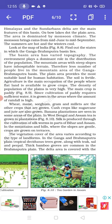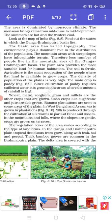The main crop is paddy. Since cultivation of paddy requires sufficient water, it is grown in areas where the amount of rainfall is high. Wheat, maize, sorghum, gram and millets are the other crops grown. Cash crops like sugarcane and jute are also grown. Banana plantations are seen in some areas of the plain. In West Bengal and Assam, tea is grown on plantations. Silk is produced through the cultivation of silkworm in parts of Bihar and Assam. In the mountains where slopes are gentle, crops are grown on terraces.